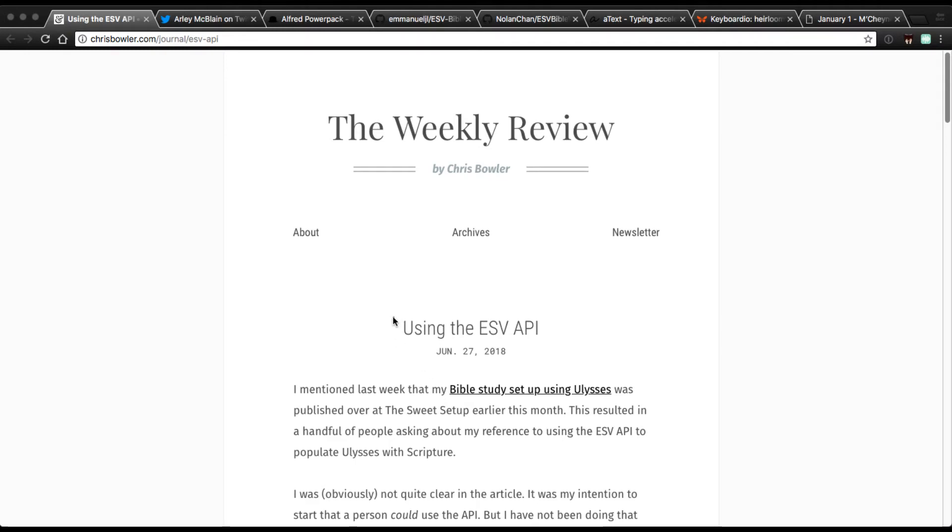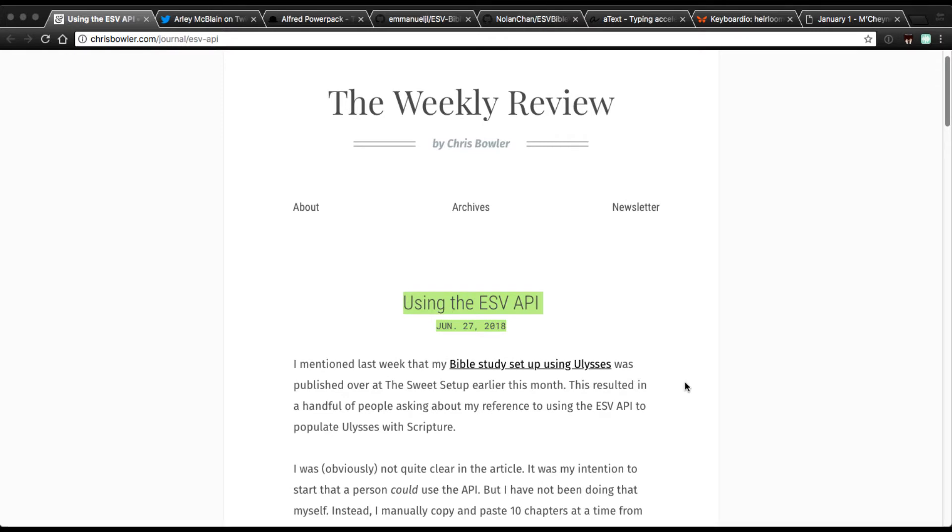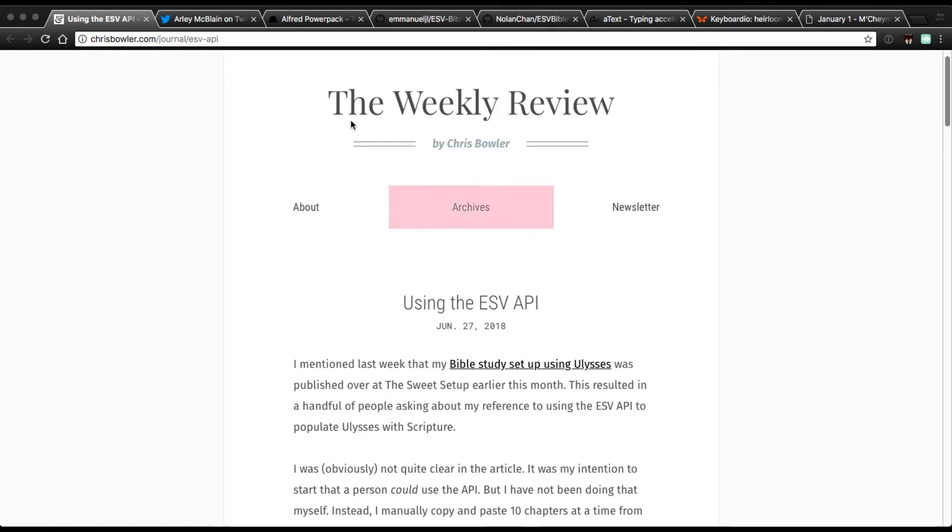Chris Bowler wrote this really great article on using the ESV, English Standard Version Bible Translation API, which is an application programming interface, and I wanted to demonstrate just an easy way that I use this that's really pretty un-technical.